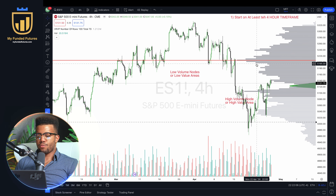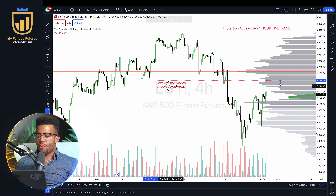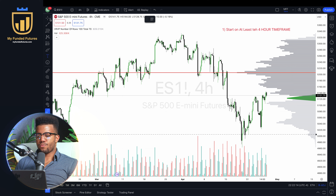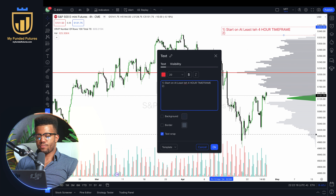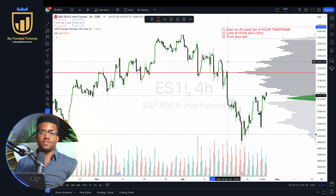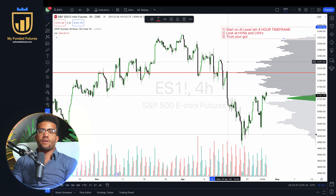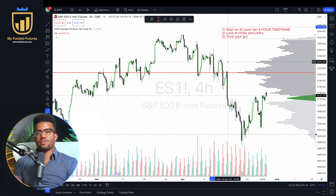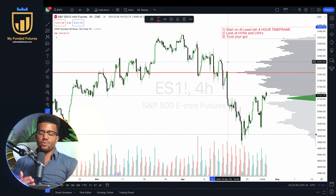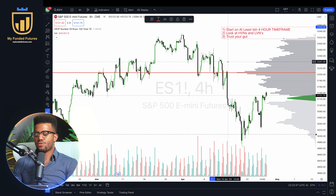Let's start to draw some macro pivots. So first, the key tenants: one, start on at least the four-hour timeframe. Two, look at HVNs and LVNs. Three, trust your gut — this is really, really important in trading, something I've learned over time trading prop firms and my own account. You have to be confident as a trader. The market is ultimately very simple — the hardest part is execution.